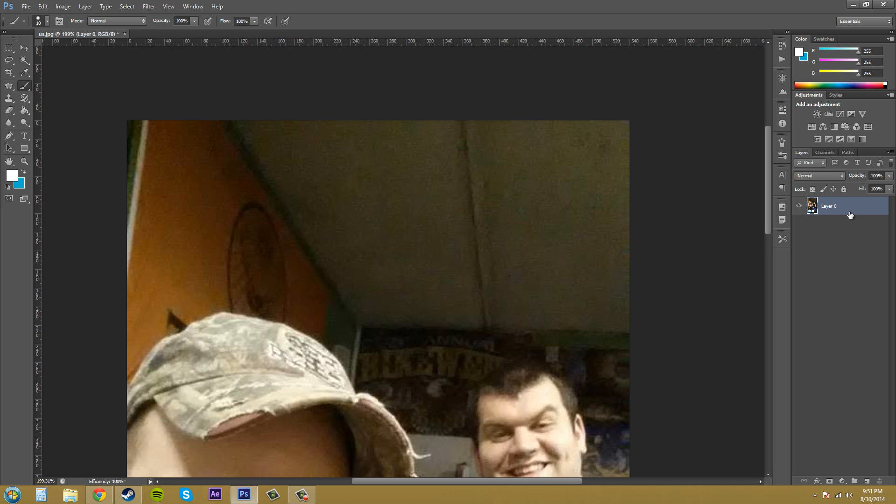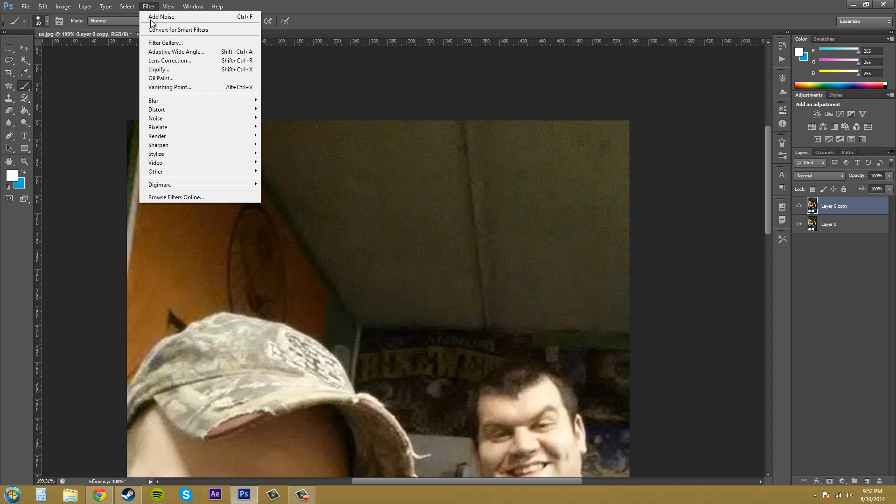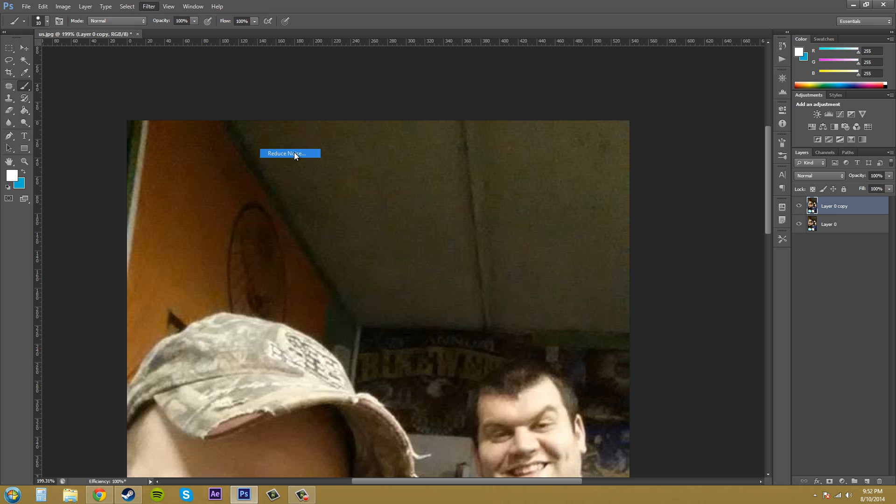So the first thing you want to do so we can do comparisons, create a new layer just by duplicating your current layer. And we're going to go to Filter, we're going to go to the Noise section, we're going to go to Reduce Noise.